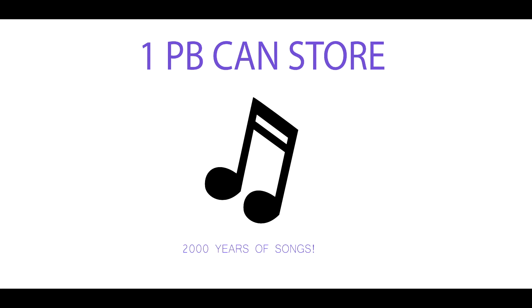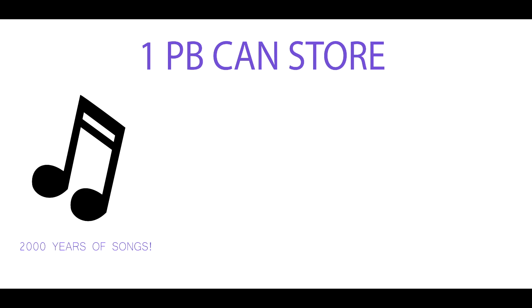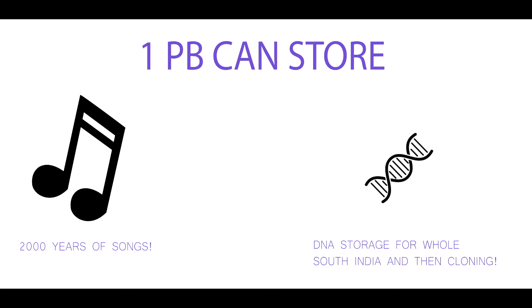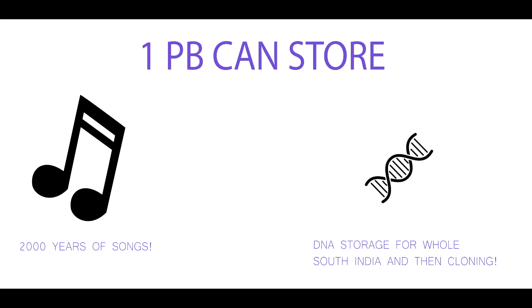So how much can we store in one petabyte? If the average mp3 encoding for mobile is around 1 MB per minute and the average songs last for about 4 minutes, then a petabyte of songs would last over 2000 years of playing continuously. One petabyte is enough to store the DNA of the entire population of South India and then clone them twice. Oh god, there's a lot of storage.